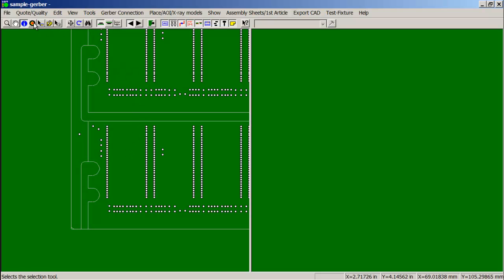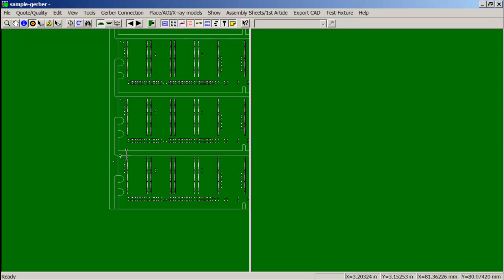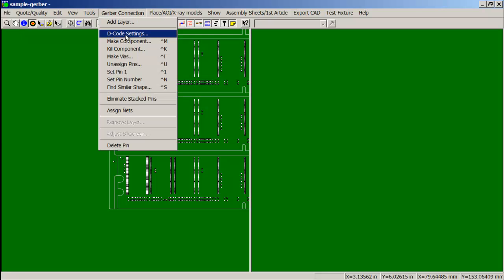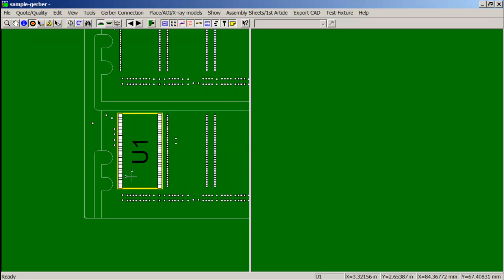So what we do is we outline the part that we want, click Gerber Connection, Make Component, and set our reference designator here — U1. Now the component is made.